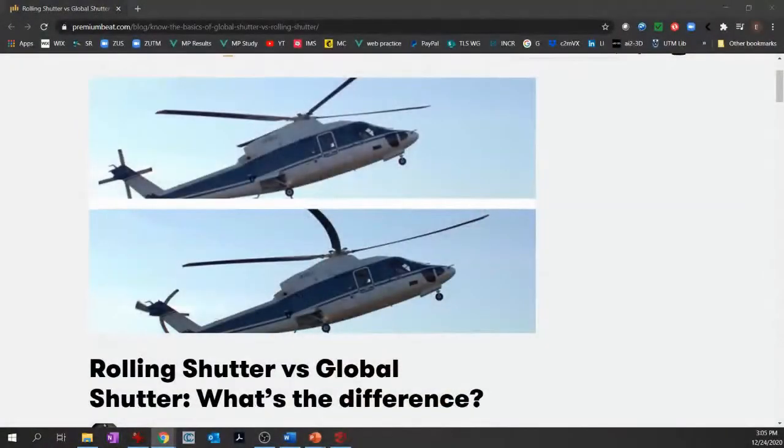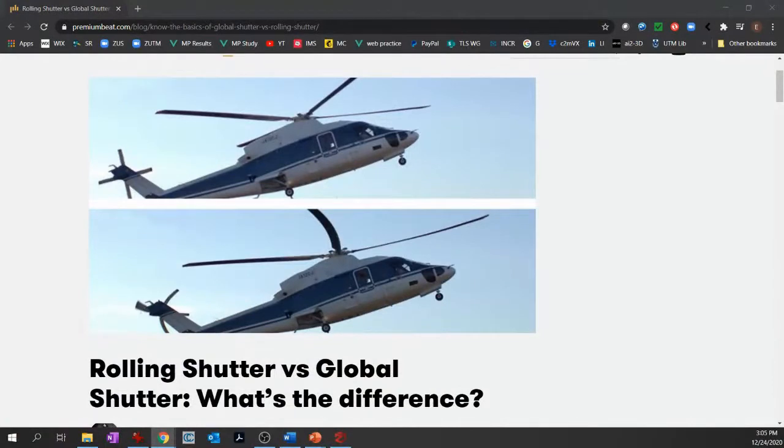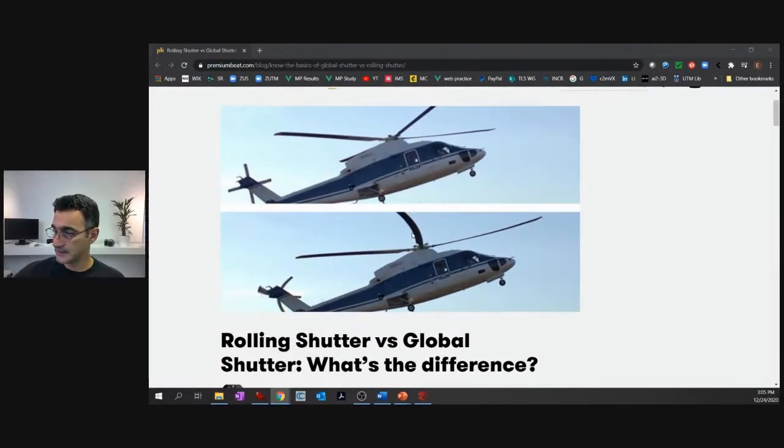One thing that you should understand with video is that there are different types of shutters on cameras — regular cameras and also video. I'm going to bring up a page here that I found online, which talks about the difference between a rolling shutter and a global shutter.